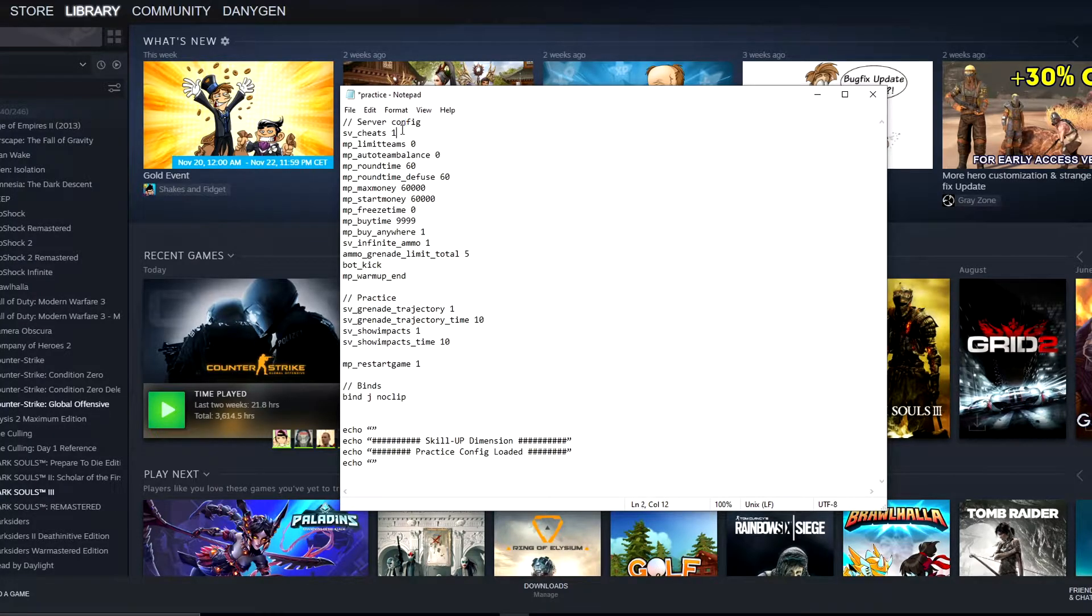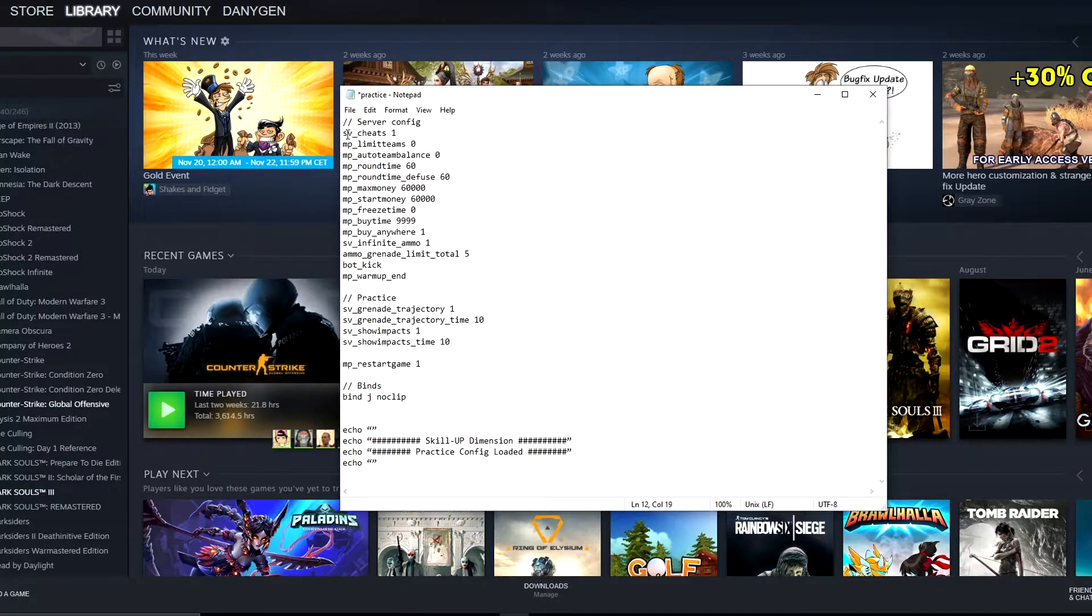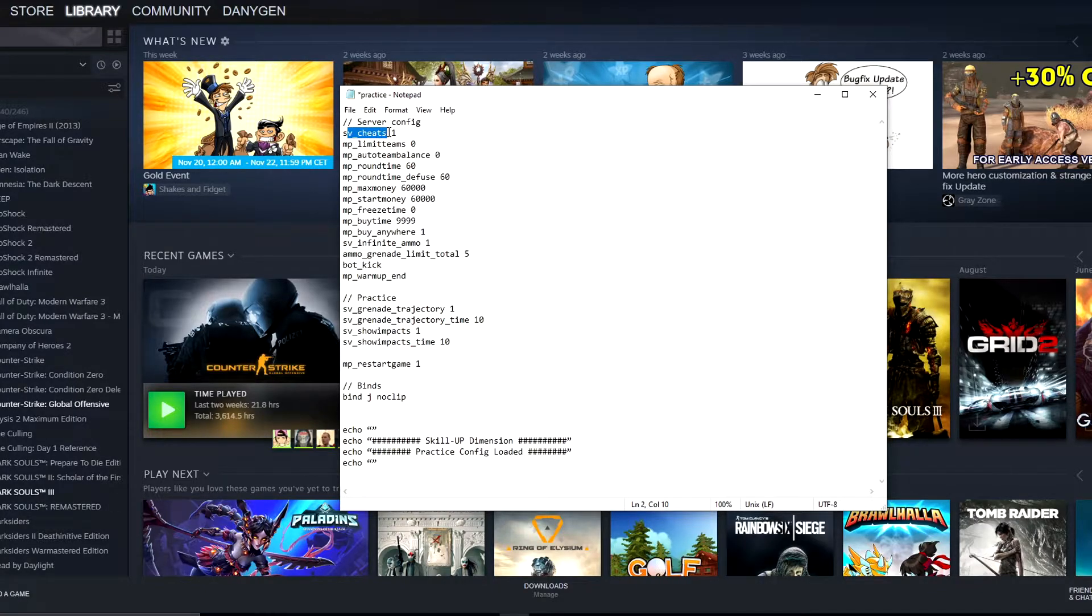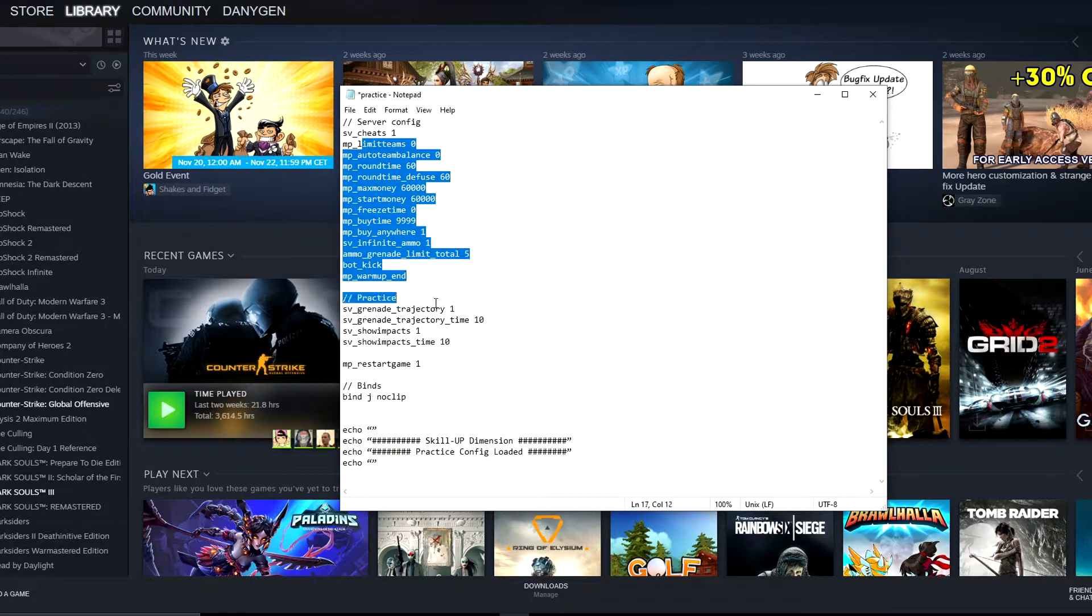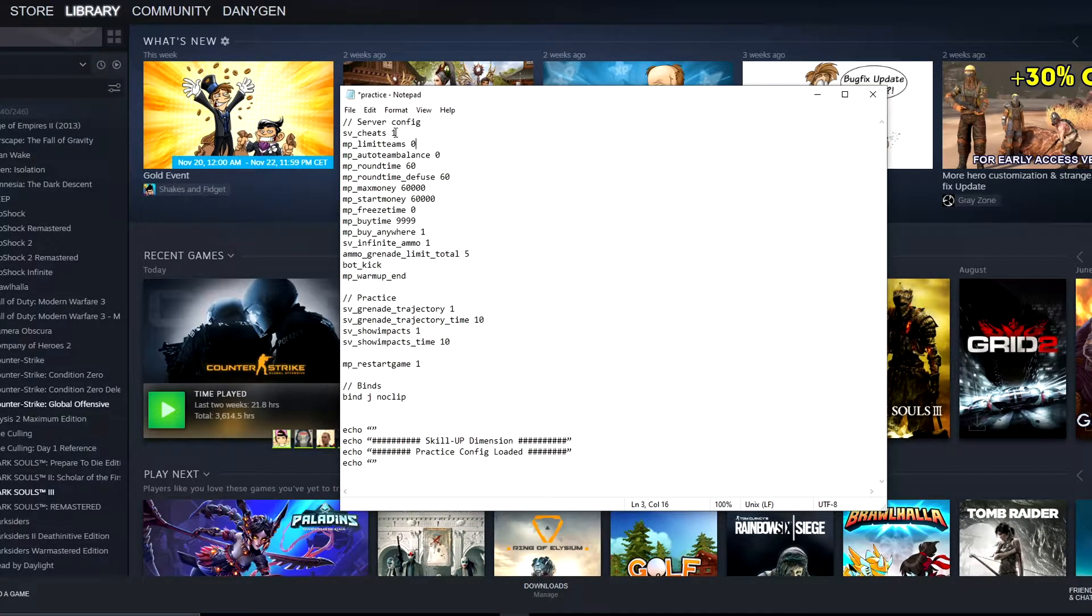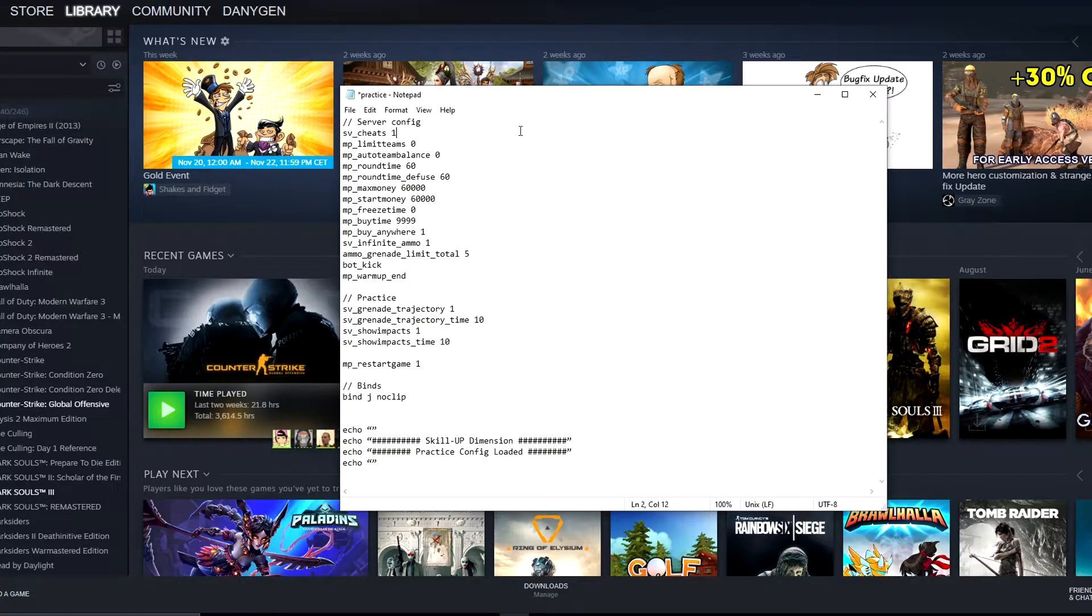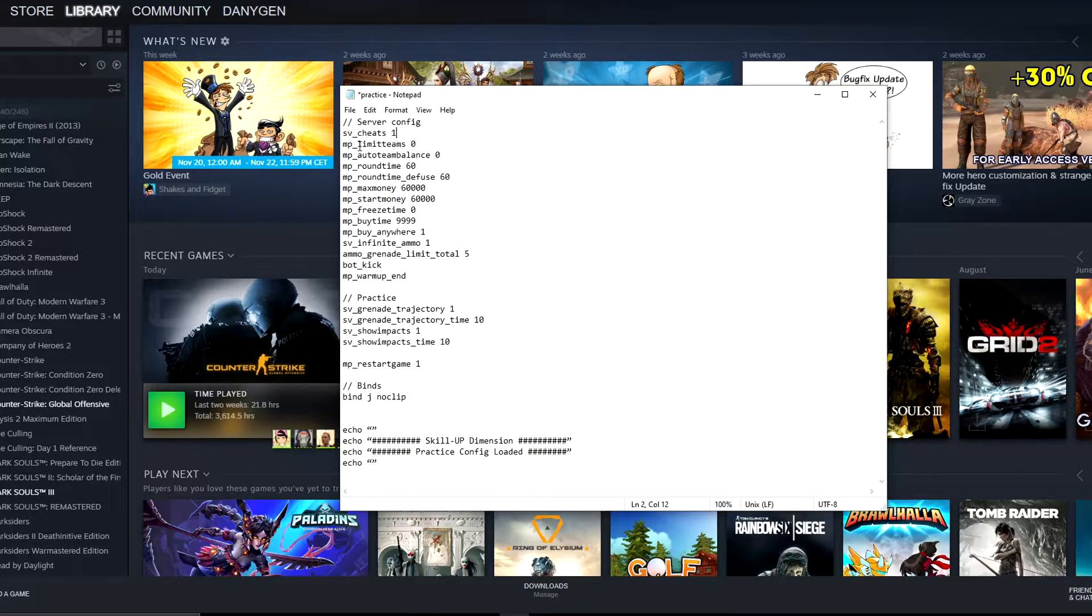Let's talk about what's actually in our practice config. First of all, you see here server config. These settings are about the server at all. Here, sv_cheats actually enables cheats, but not like wallhacking or aimbotting, but simply so you could change all the other things during your practice. Don't worry, as soon as you leave your practice map it will turn back to zero, so you don't have to worry about getting VAC banned or anything.